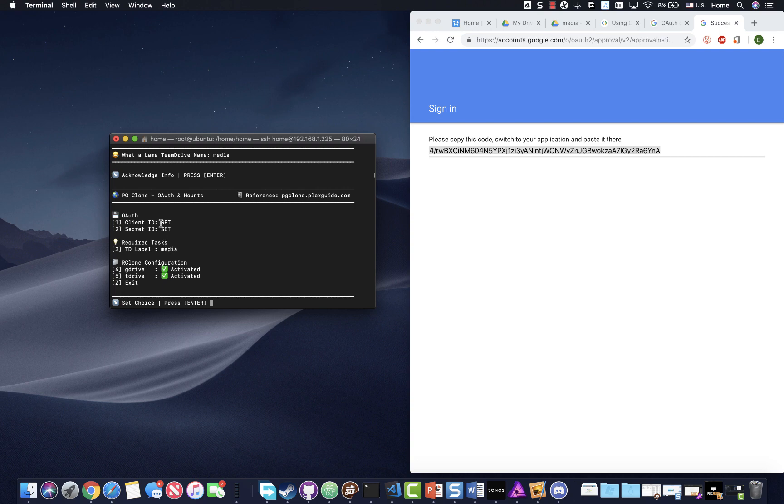So again, just make sure that everything lines up, you know, make sure you select the right team drive, the keys, you know, that whole thing. So next we're going to verify our G drive.